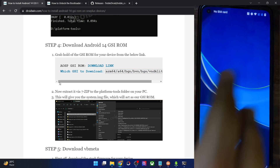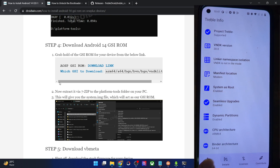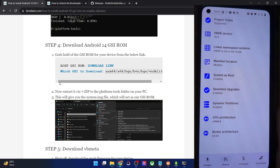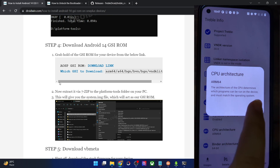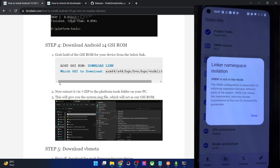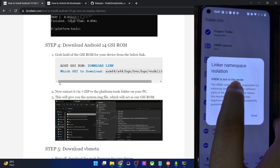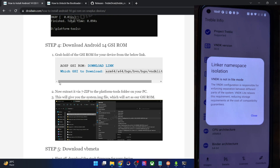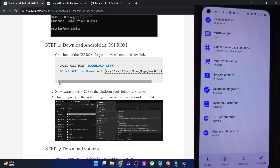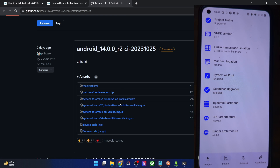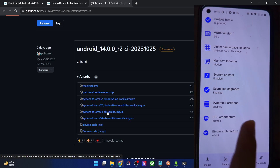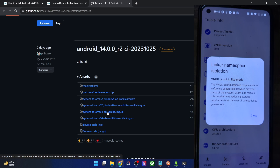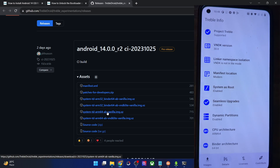Install the Treble Info app from the Play Store, then launch it and go to the Details section. First, check the CPU architecture — in my case it's ARM64, so download the ARM64 ROM. Next, check the Linker Namespace Isolation section. In my case the VNDK is not in Light mode, so I need to download the non-VNDK GSI ROM. So verify both the CPU architecture and the VNDK Light status to choose the correct ROM variant.